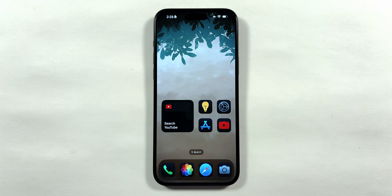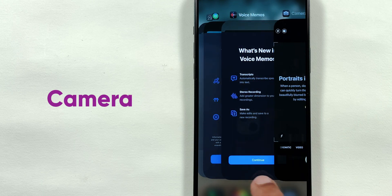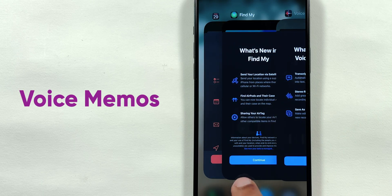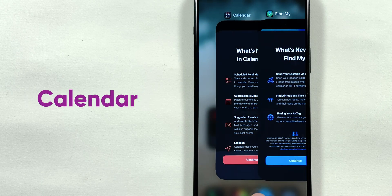Also, info cards popped up again for a few apps such as Camera, Voice Memos, Find My, and Calendar.